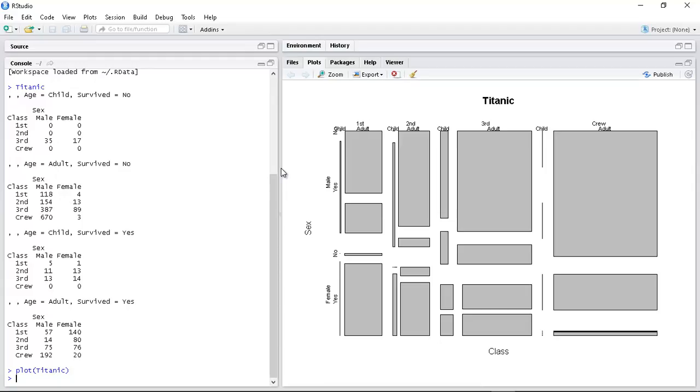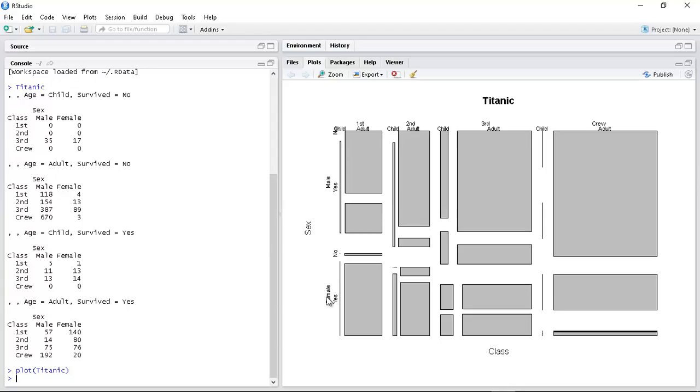So we first need to look and try and get our head around what this dataset is. What are we supposed to do with it? So there's at least it says Titanic class, okay. And I see first, second, third, crew, okay.